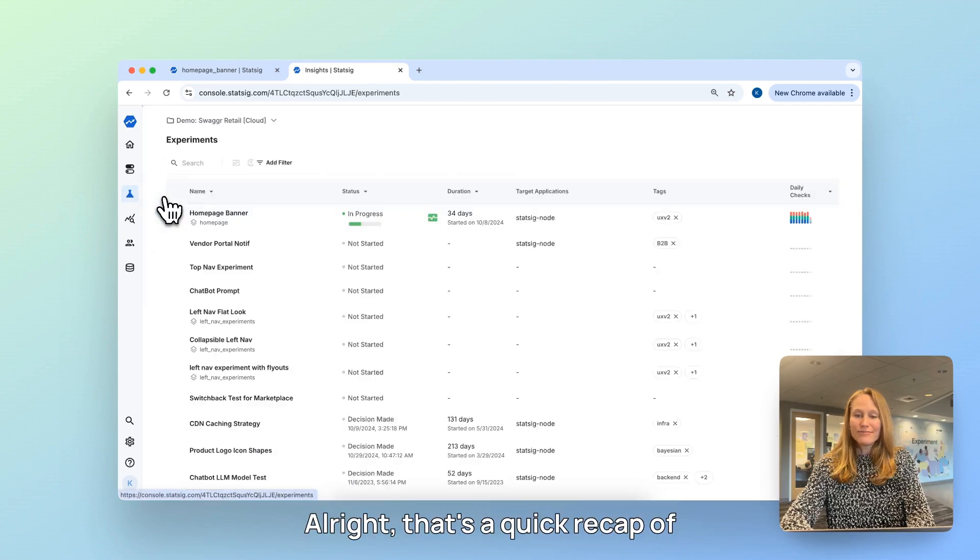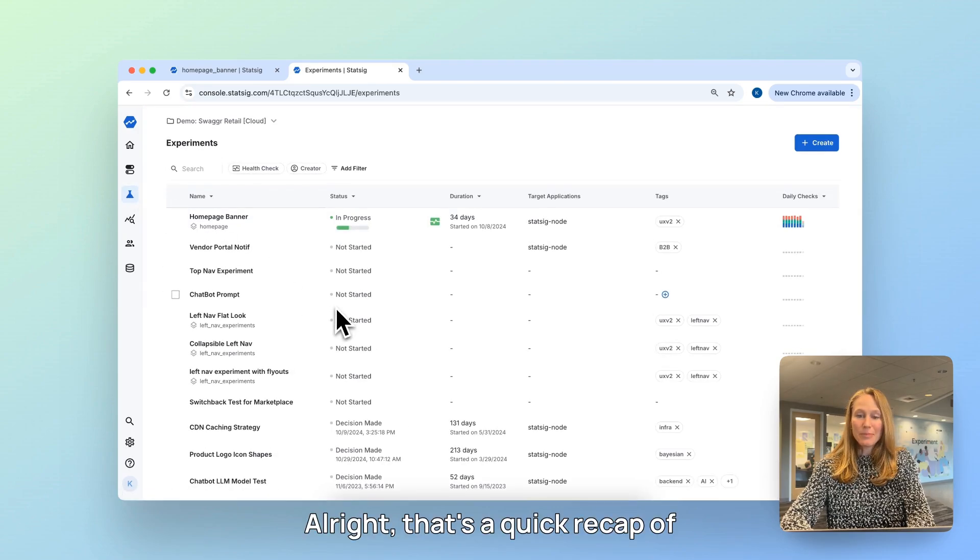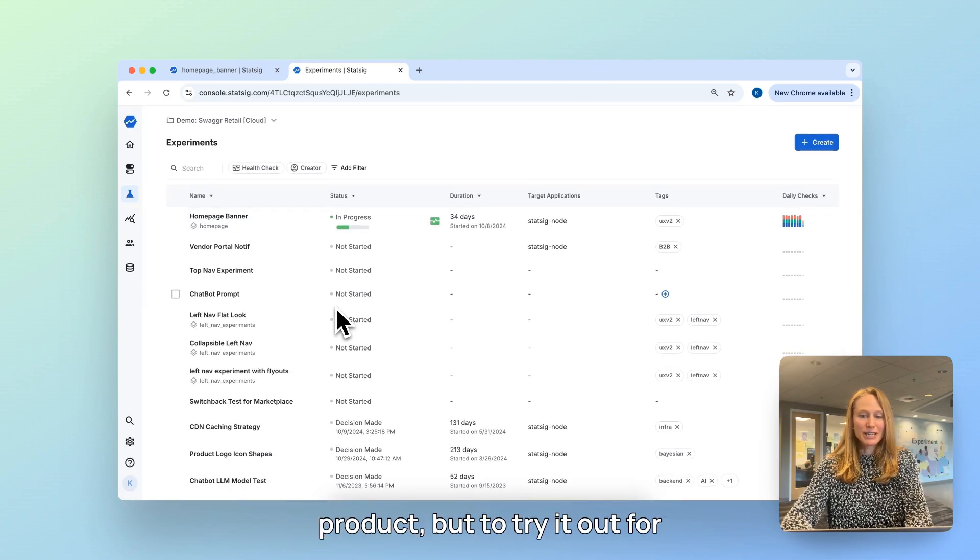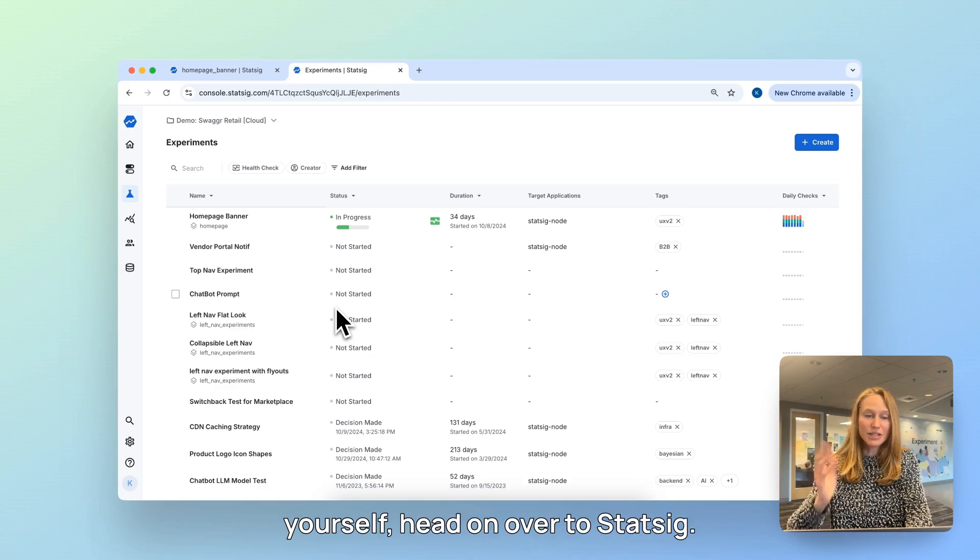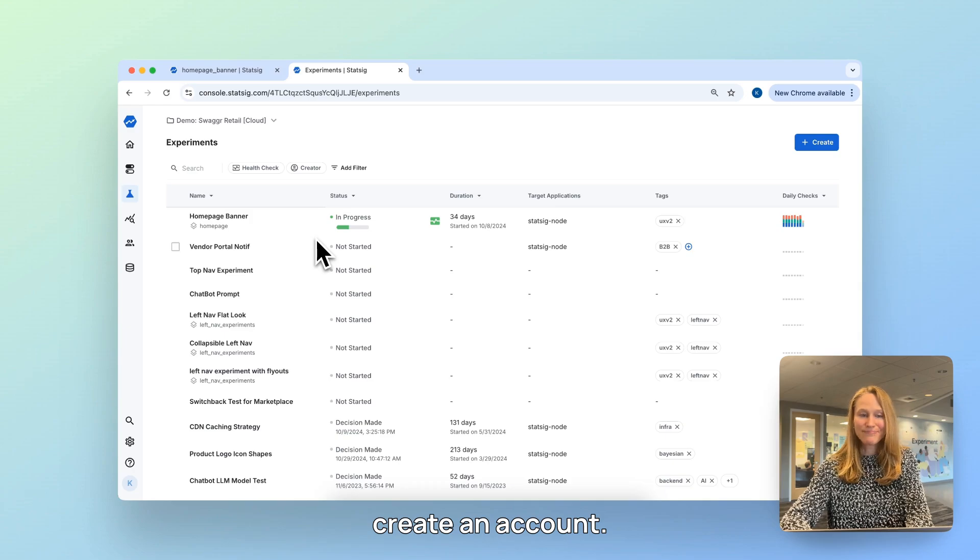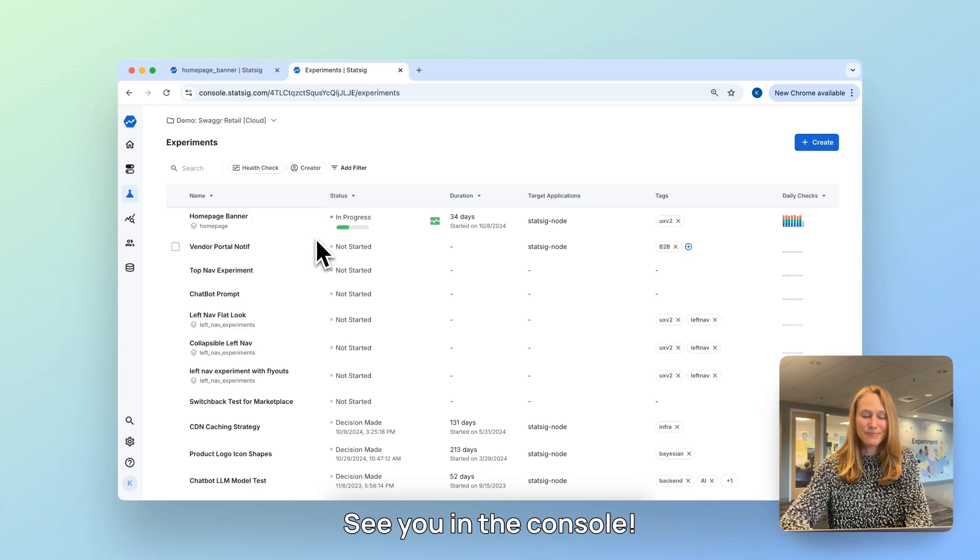All right, that's a quick recap of Statsig's core experimentation product, but to try it out for yourself, head on over to Statsig.com, try our demo, or create an account. See you in the console.